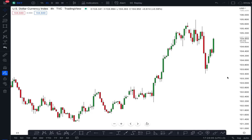Hey guys, in this video we'll discuss the Dollar Index — we'll analyze the price action on the chart and discuss what to expect. Please don't forget to like this video and subscribe to my trading page.